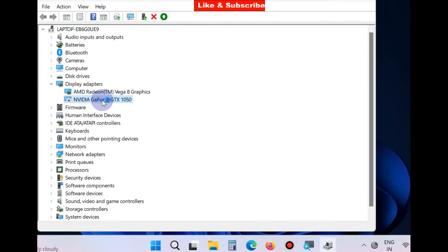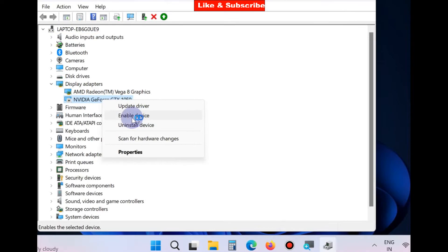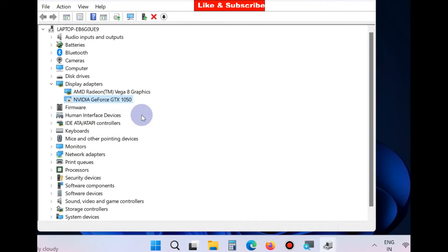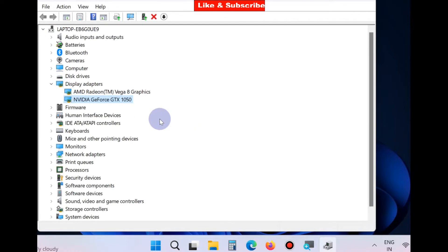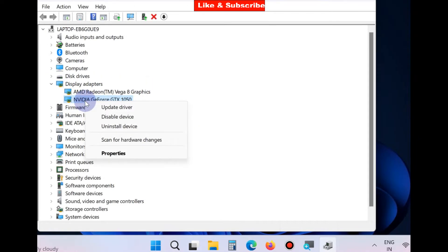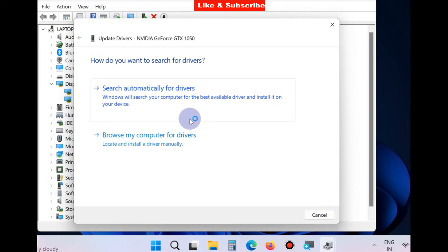Right-click on NVIDIA driver and choose Enable Device. If this is already in enable mode, click on Disable it and again re-enable it. Thereafter, again right-click on it and choose Update Driver.